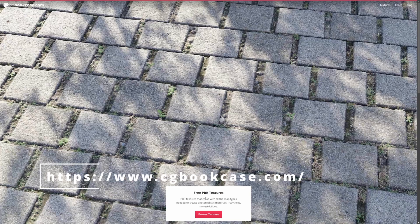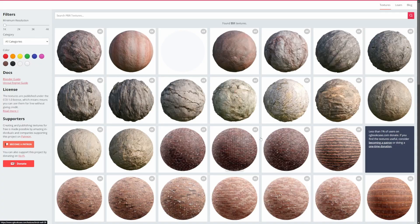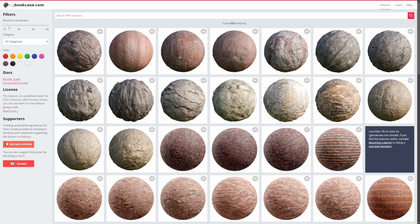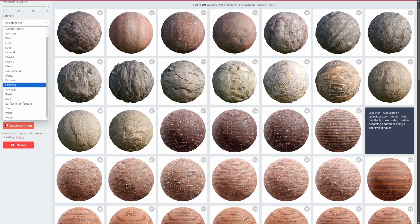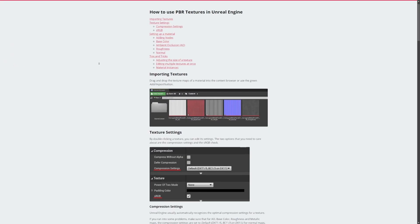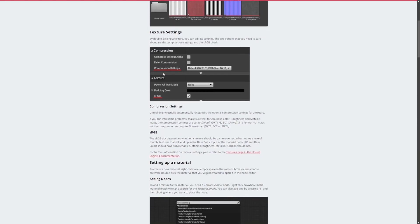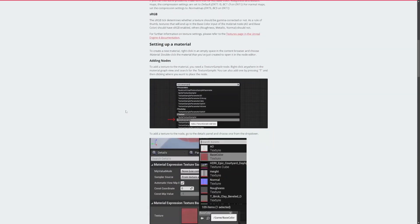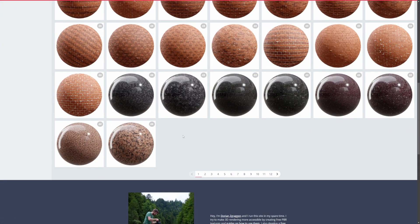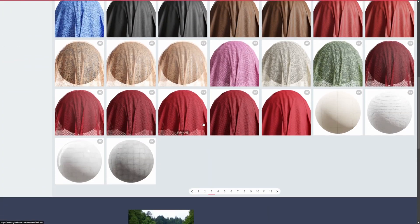Next up we have free PBR textures, with all map types needed to create photorealistic materials. Let's go ahead and browse. You can have resolutions from 1K to 4K here, and you can even search by color category, which is really nice — it's a really easy search function. There's even a guide for Unreal Engine or Blender that tells you exactly how to set it up: compression settings, sRGB, and so on. This is provided by CG bookcase. Over 500 textures to go through, really nice looking quality. Very modern and very realistic.